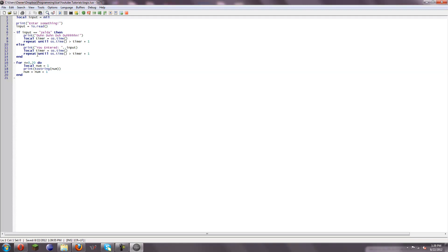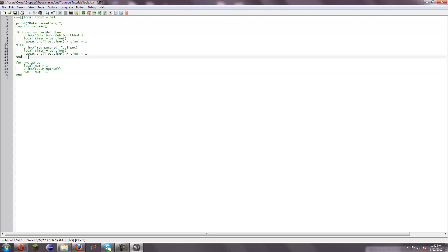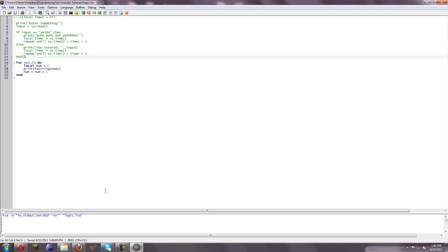Now I'm just going to, for convenience sake, comment out this using one of those giant block comment things. And if we run this, it's going to not work, obviously.